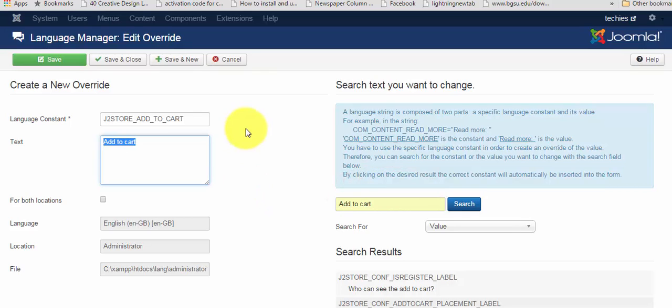To replace the value, just type the text over here. Now, click on the check box for both locations.